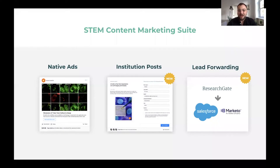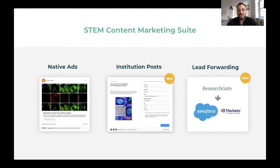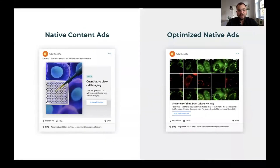We have a couple of new exciting products to tell you about today: native ads, institution posts with new formats, and automatic lead forwarding. These three components are the building blocks of effective campaigns to scientists online. First of all, native ads.